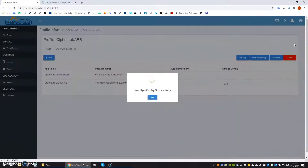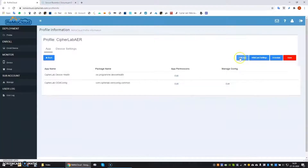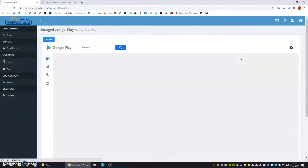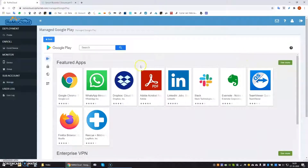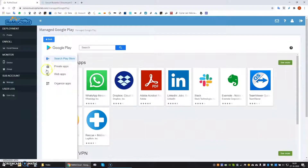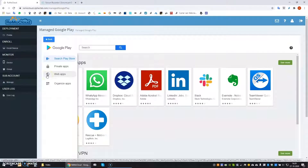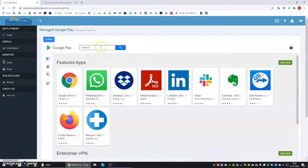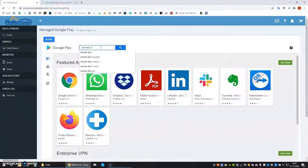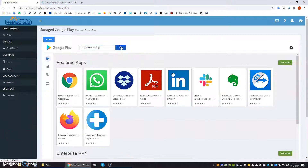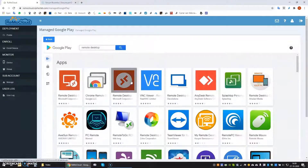Now we will add a few apps to our profile, so let's click on the Add App button. We can add any apps from the Google Play Store, and alternatively we can add our own apps under Private Apps or make links to web applications under Web Apps. For now let's take some standard applications from the Google Play Store, such as Microsoft's Remote Desktop Client and WhatsApp.